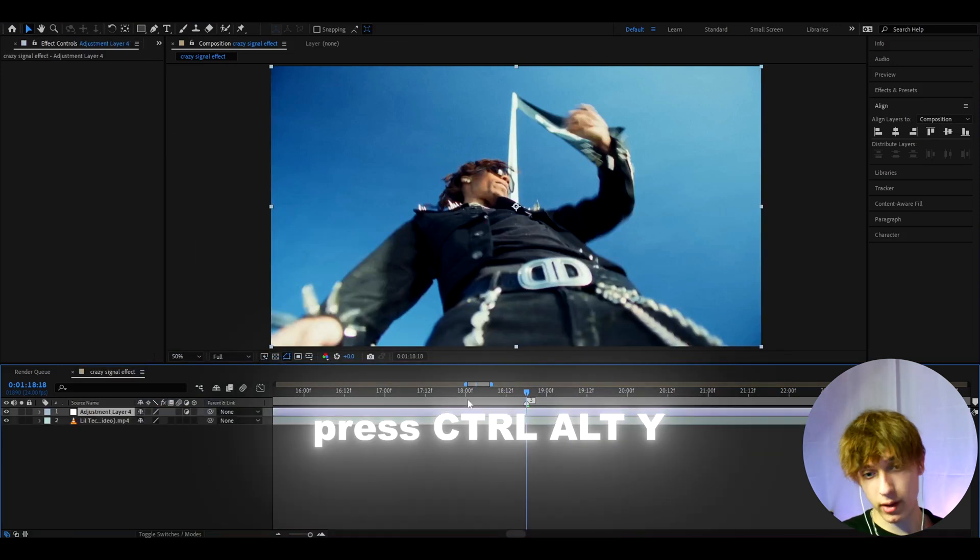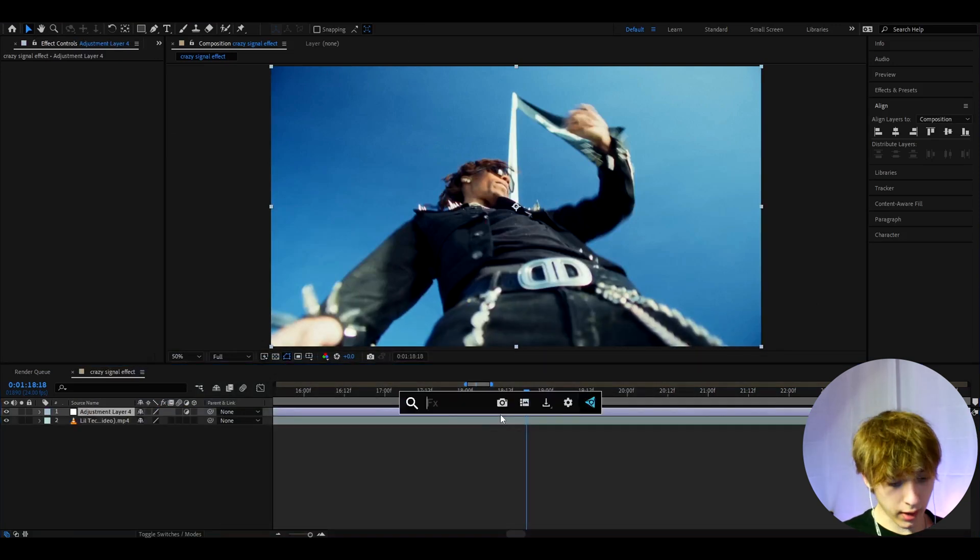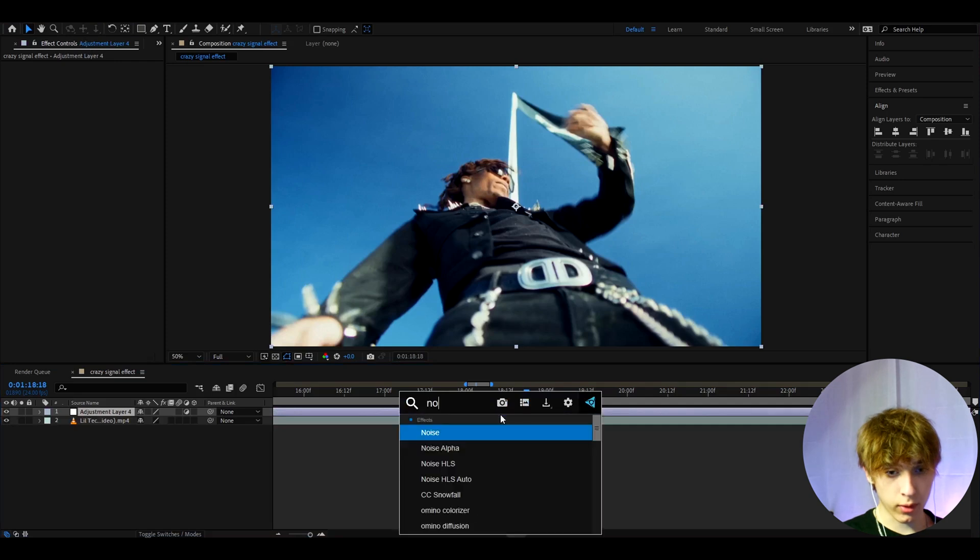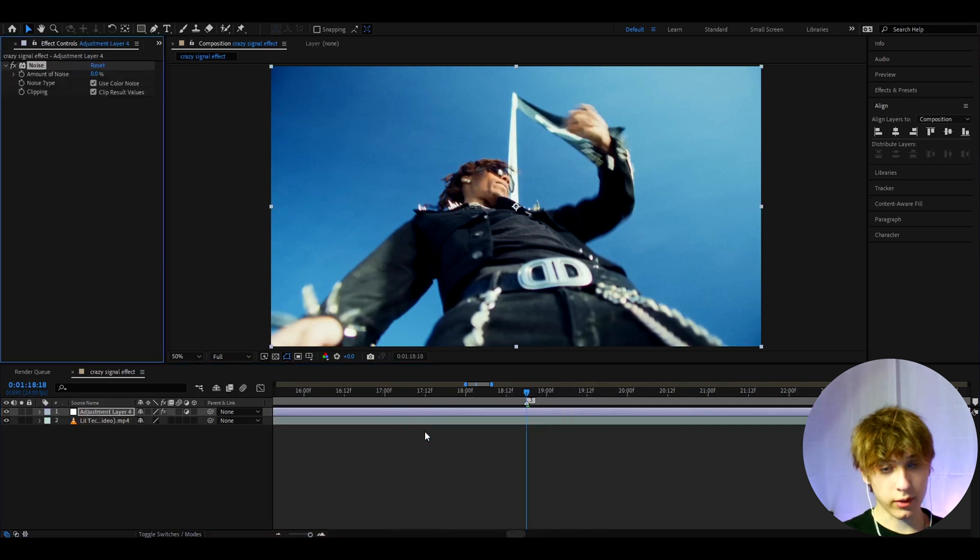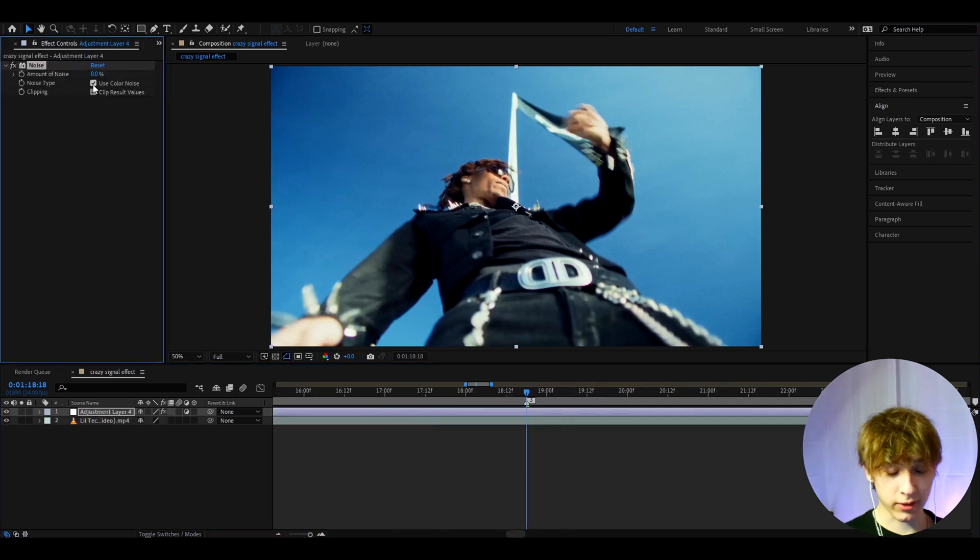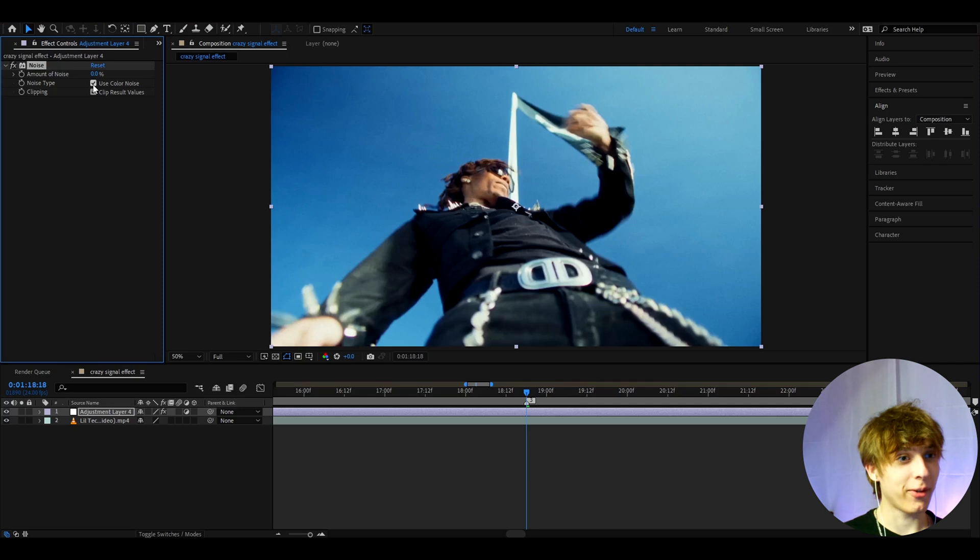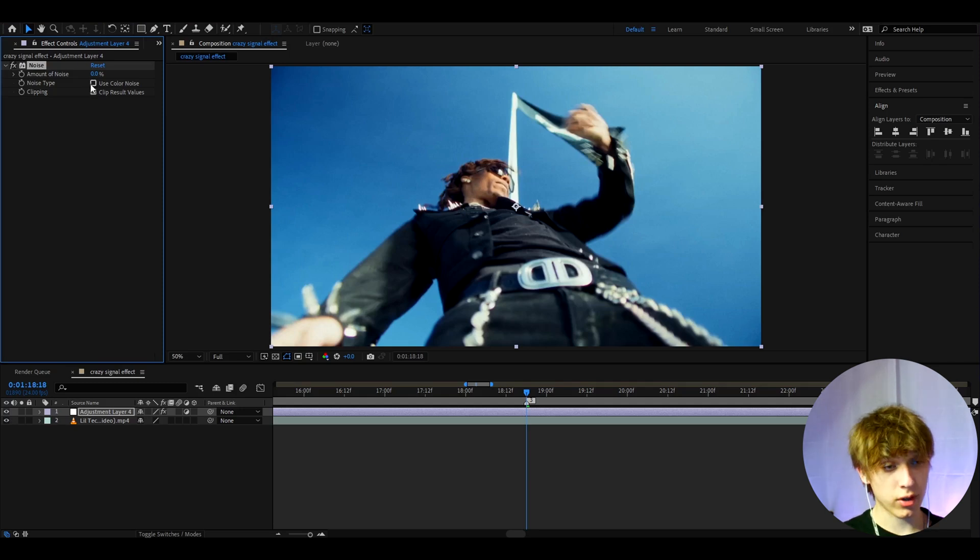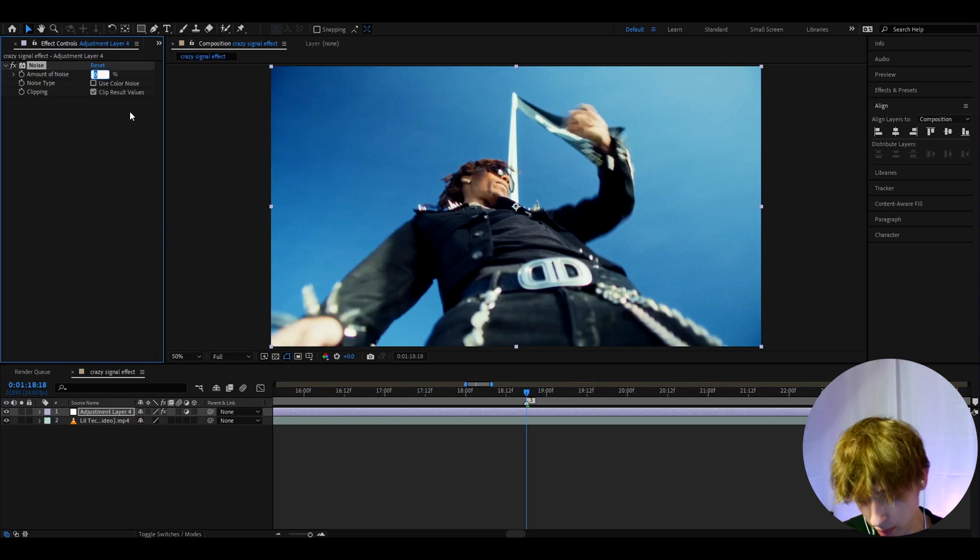Press Ctrl to V to make a new adjustment layer. Now we can add noise. This effect does not require any plugins, but that's almost the only effect that will not require any plugins. Let's uncheck use color noise and make the amount of noise to 9.